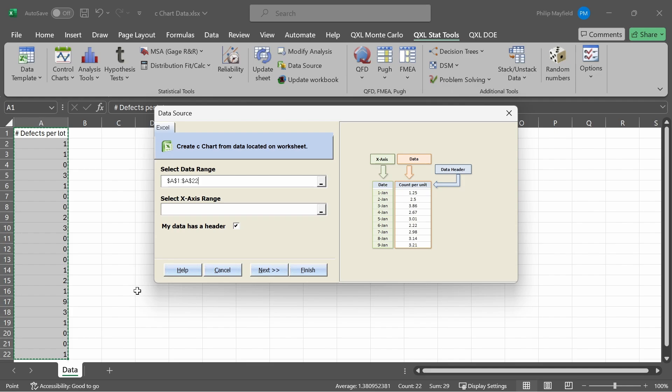Optionally, I can include an X-axis range. In this case, I don't have an X-axis range, so I will leave it blank. I can also click on Next to change the settings for the C-chart, or just press Finish to create the C-chart.